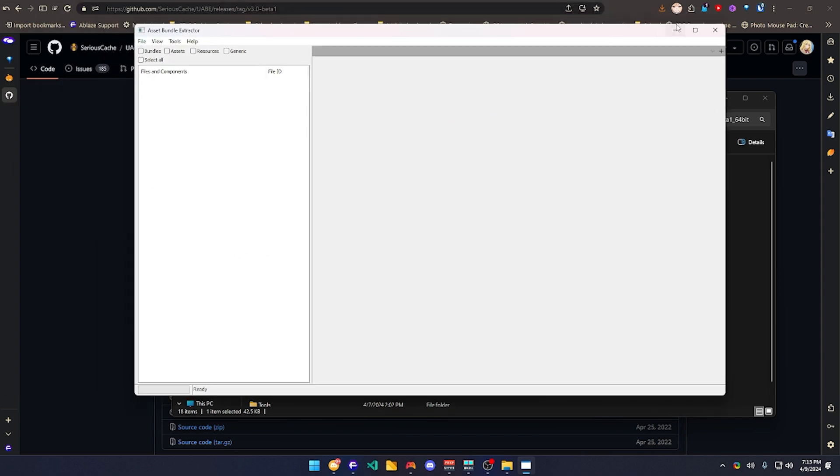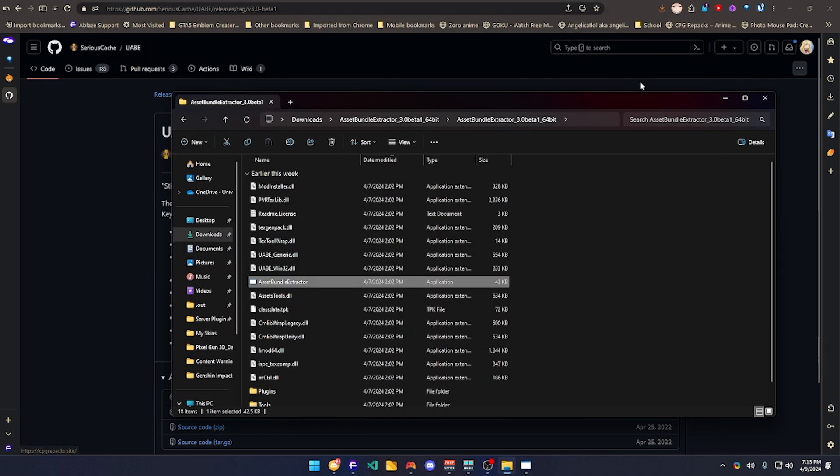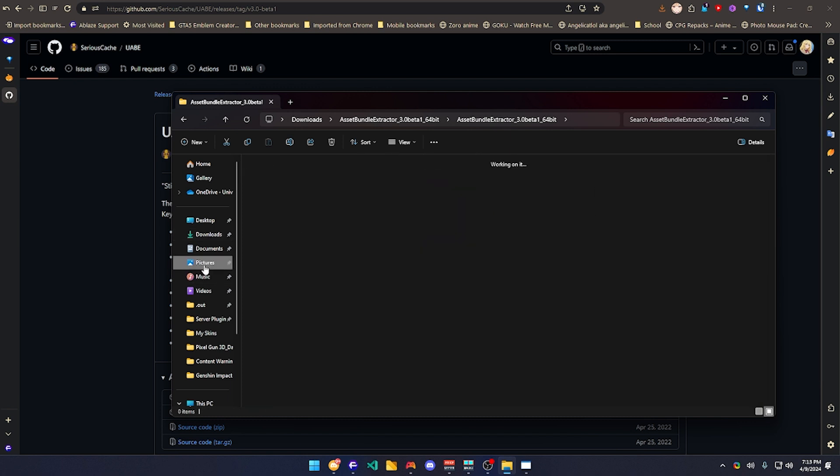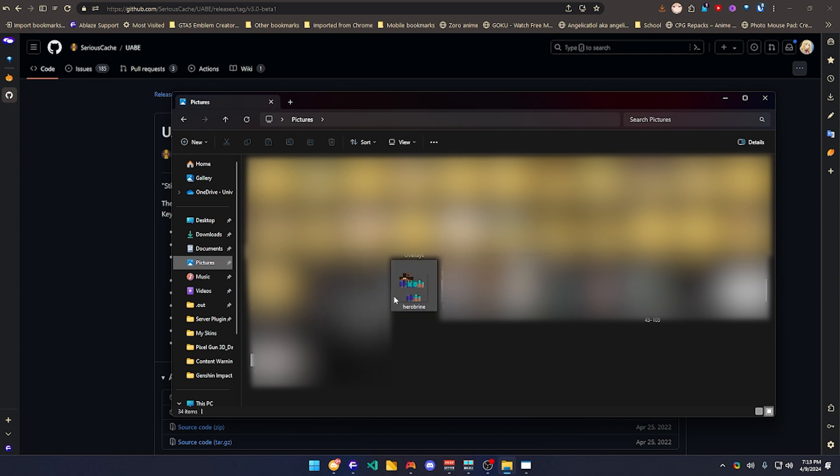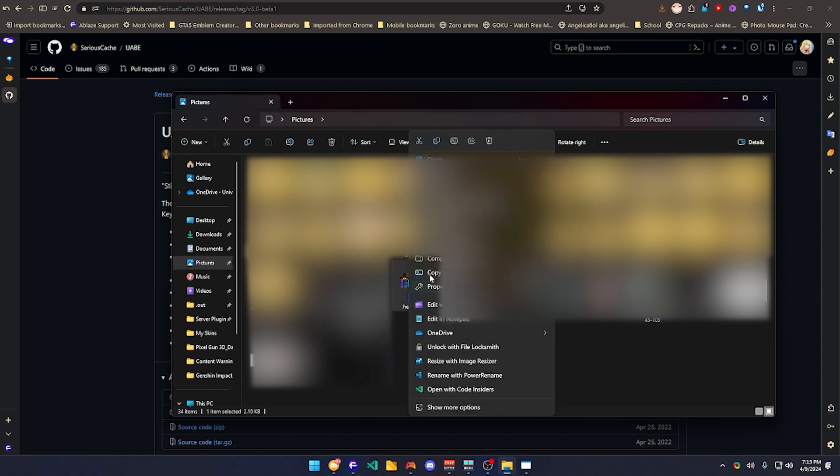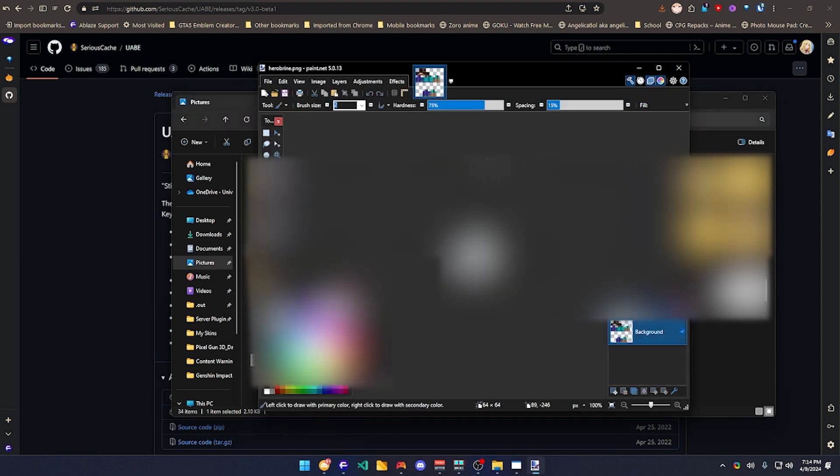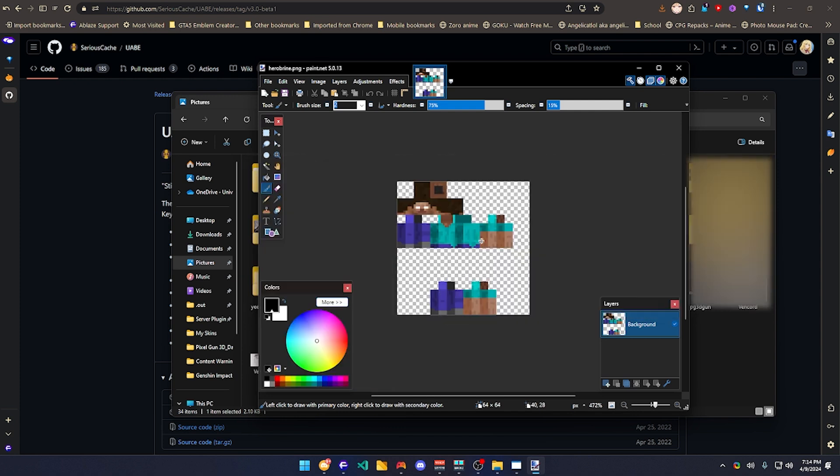Before we start doing this, you're going to search for your skin first. I already have a skin right here. I already have the Herobrine skin right here. I'm going to be opening it with paint.net, or you can use anything that you want to use.